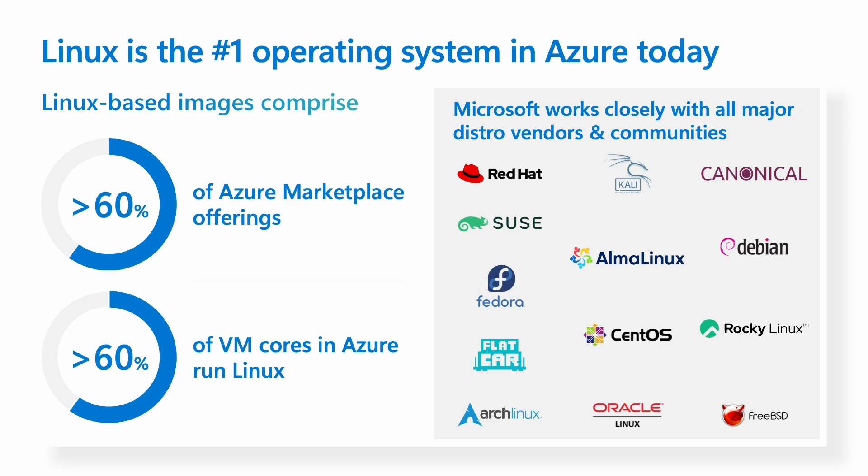It may surprise people to know that Linux is the number one operating system in Azure today. It comprises of over 60 percent of our marketplace offerings, and in terms of raw VM cores, it runs over 60 percent of VM cores in Azure. All of this is in thanks to our partnership with many of our major distro vendors and communities.